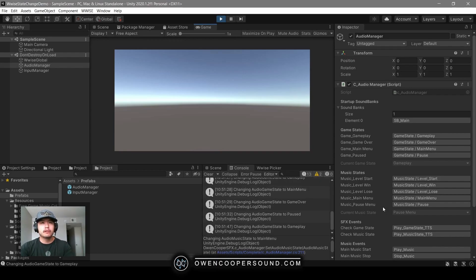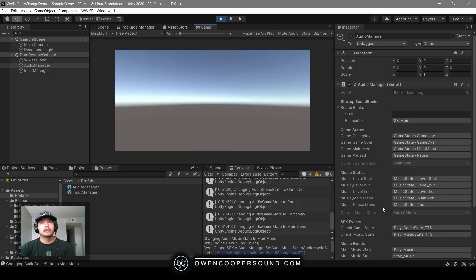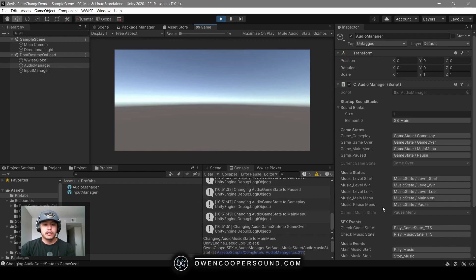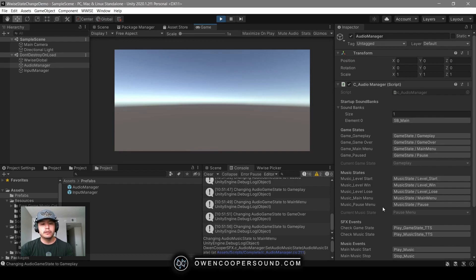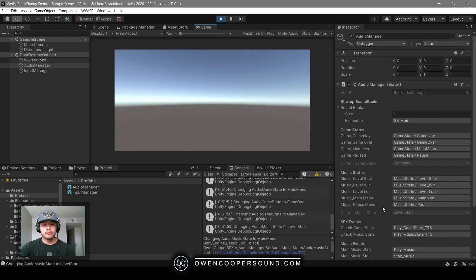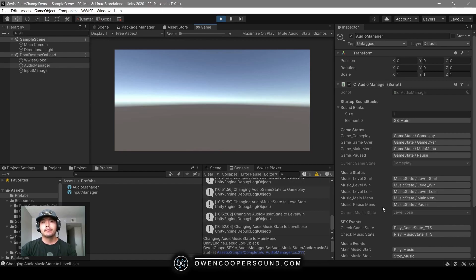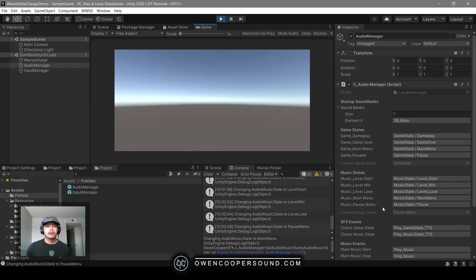Game state gameplay, game state main menu, game state game over. I can also check which music state we're currently in: music state level start, music state level win, music state level lose, music state pause menu.